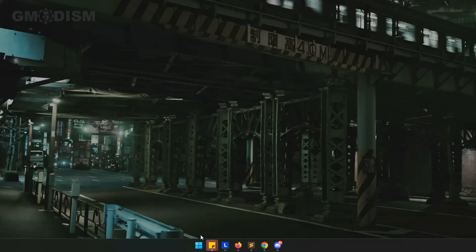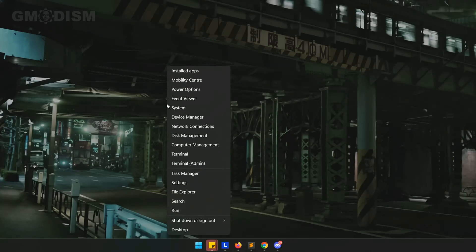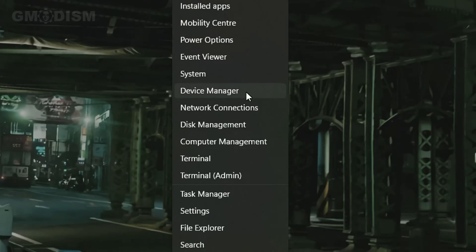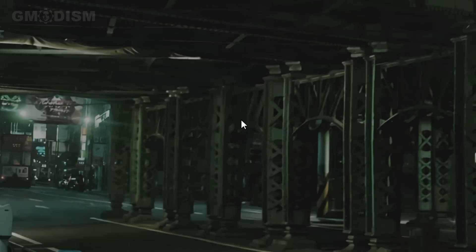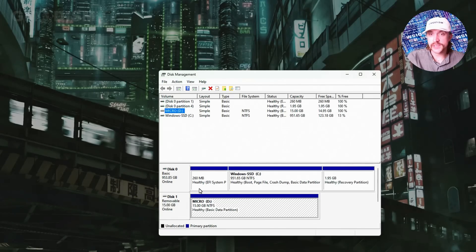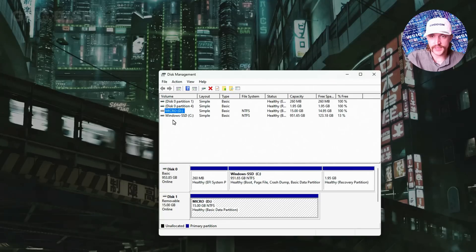So go down to the Windows flag, right-click, and then you will select Disk Management. So when it's loaded up you can see here we have all the disks on your system.